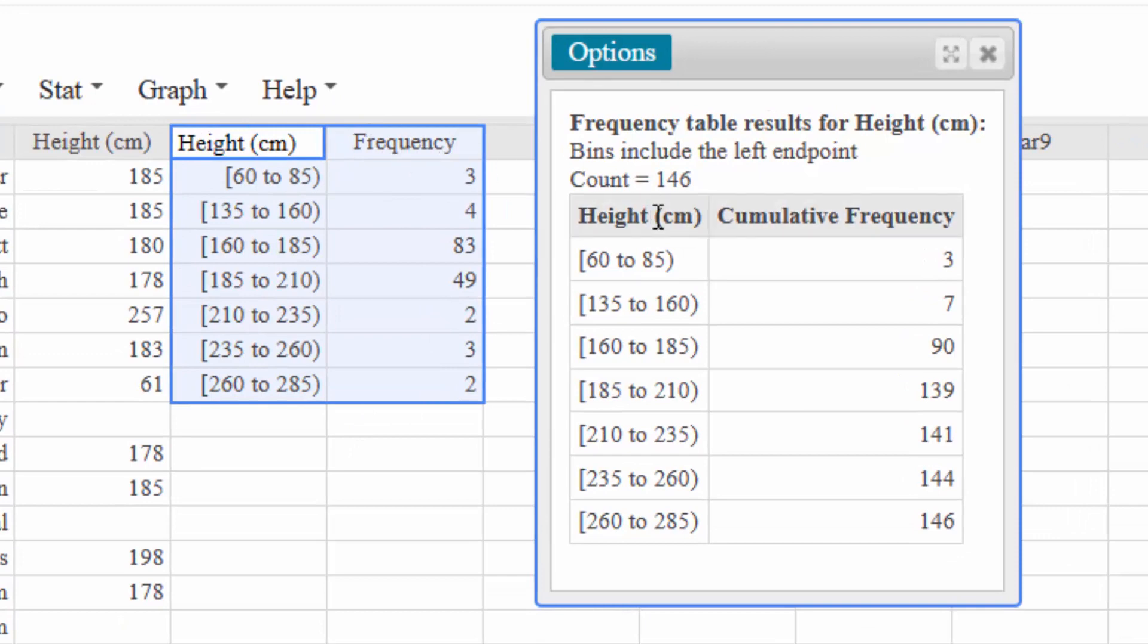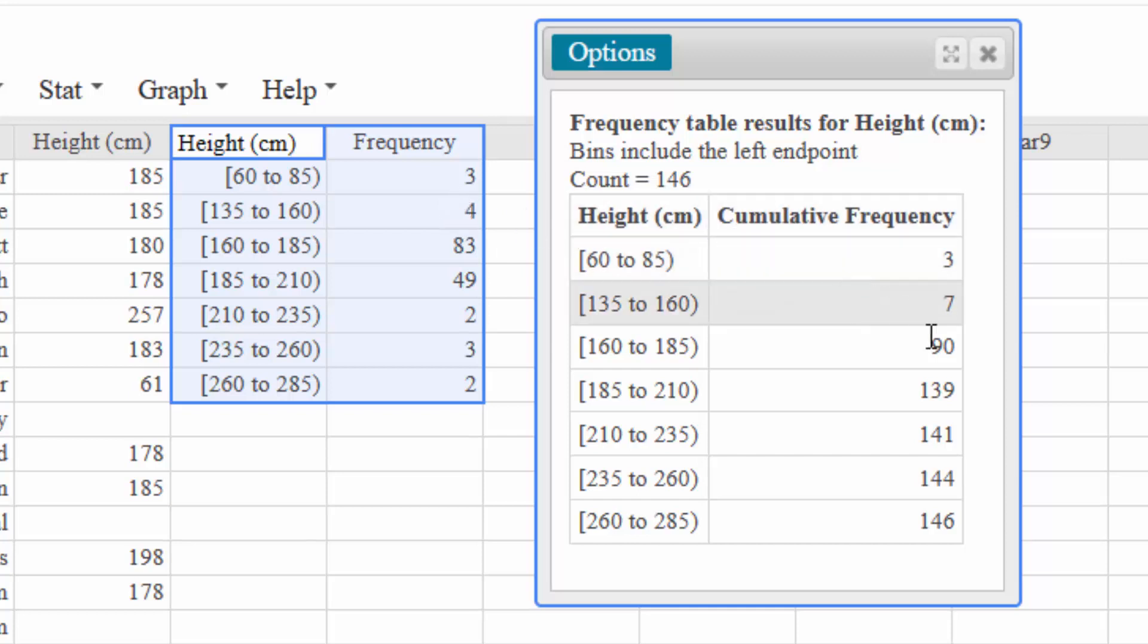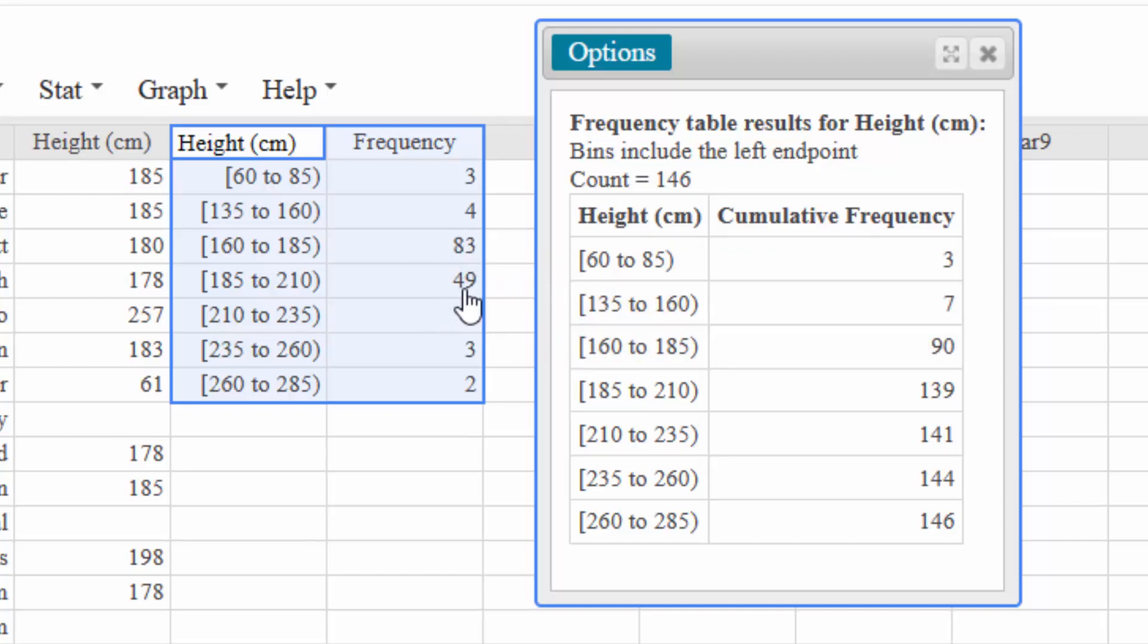If you just hit Compute, you'll get a table that looks like this. But you'll notice 3 plus 4 is 7, 7 plus 83 gives you 90, the 90 plus 49 gives you 139, and that is how you get a cumulative frequency table.